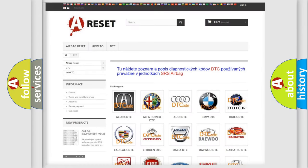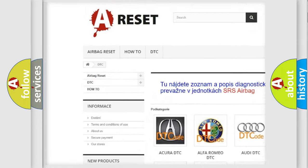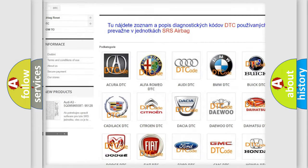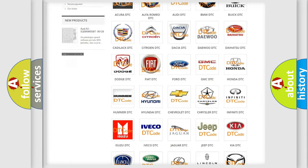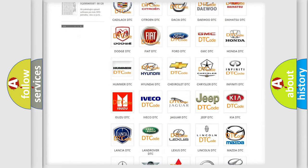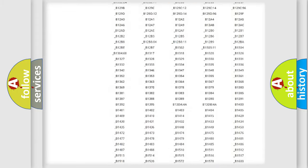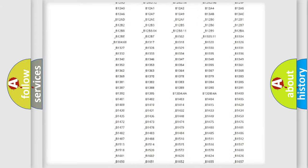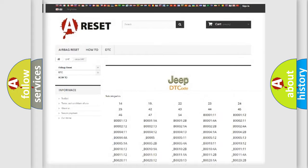Our website airbagreset.sk produces useful videos for you. You do not have to go through the OBD2 protocol anymore to know how to troubleshoot any car breakdown. You will find all the diagnostic codes that can be diagnosed in Jeep vehicles.